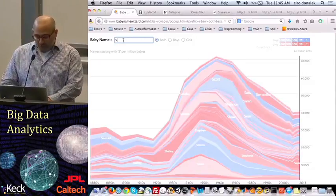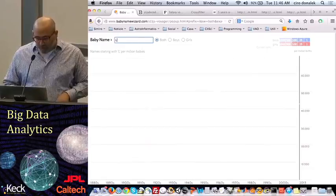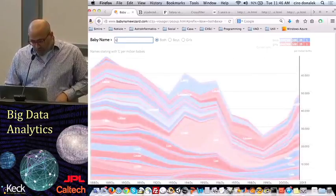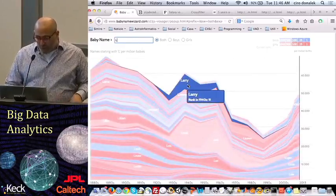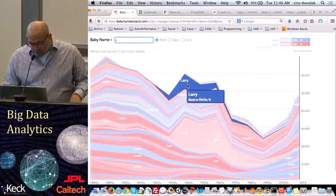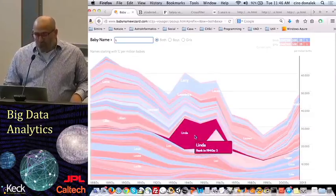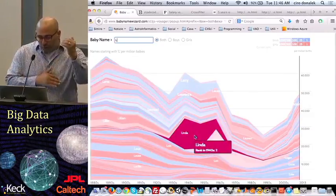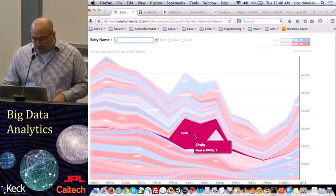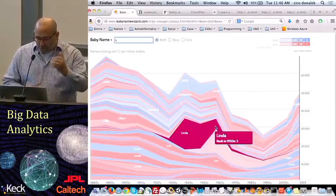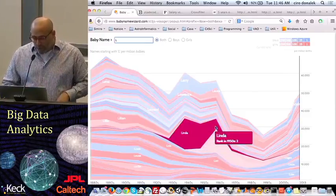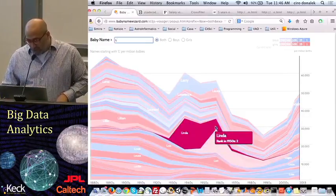If you look at something like L, you can see names like Larry, more classic American names, or a name like Linda, which had a burst in popularity between the 30s and the 60s, and now represents a much smaller percentage of the population.